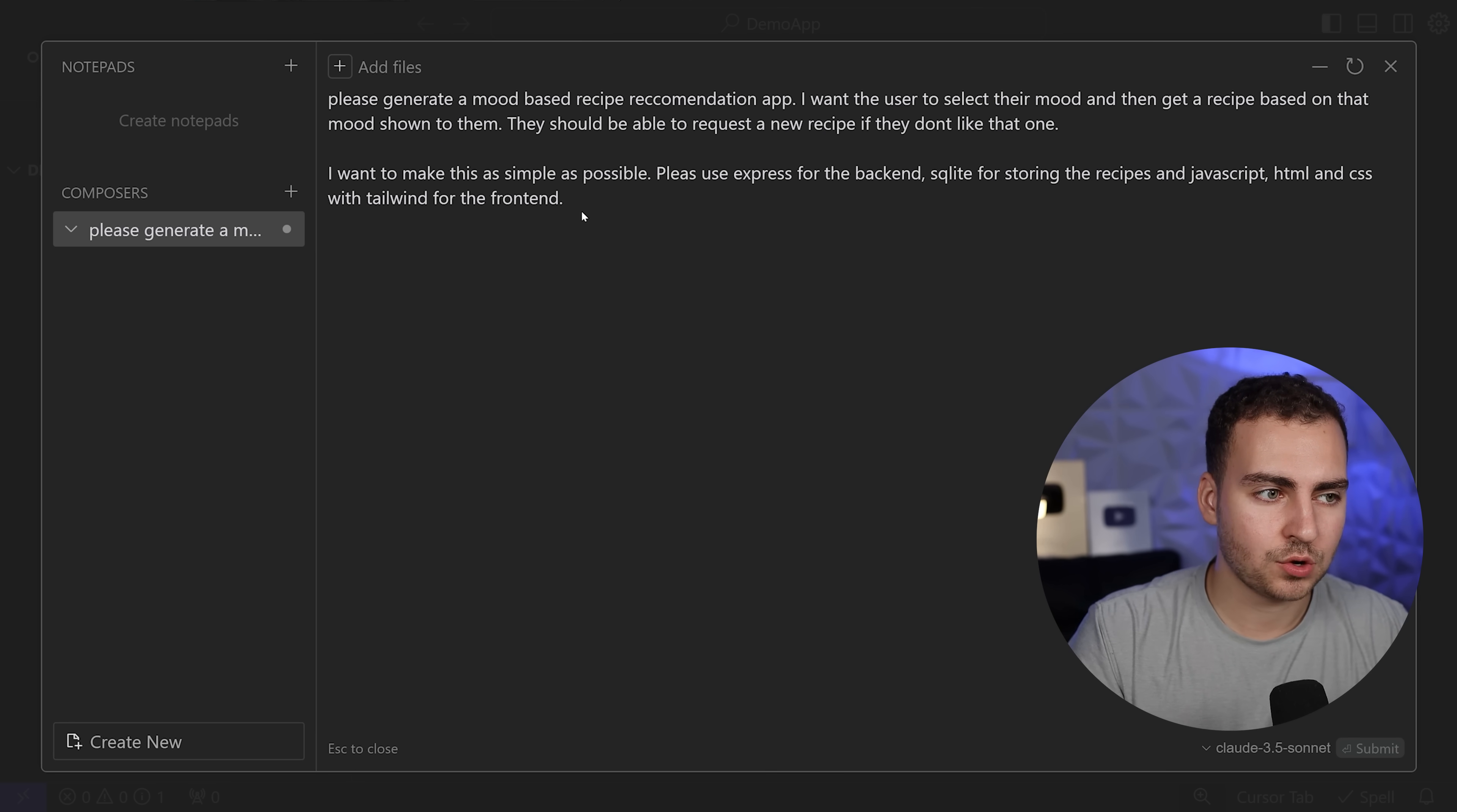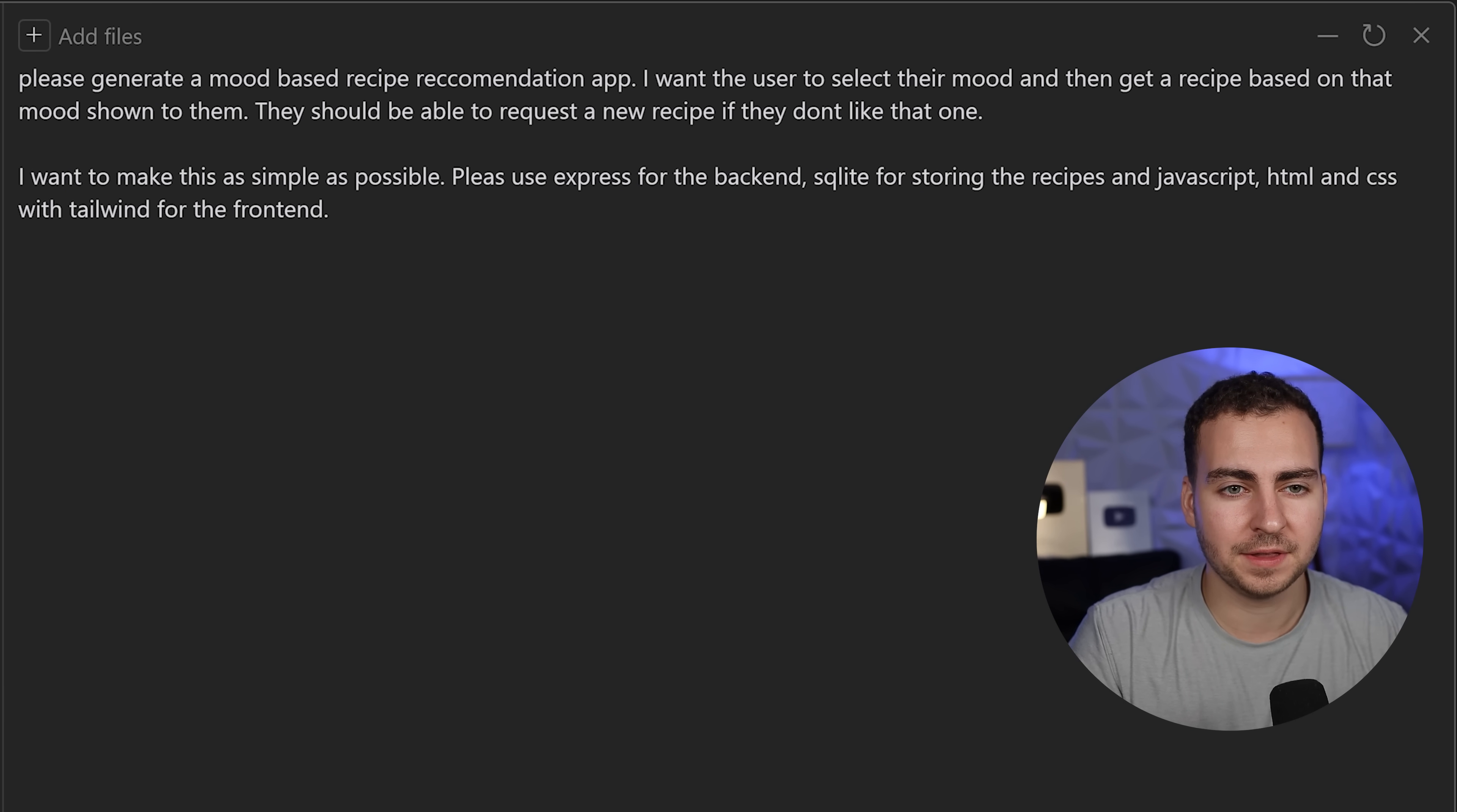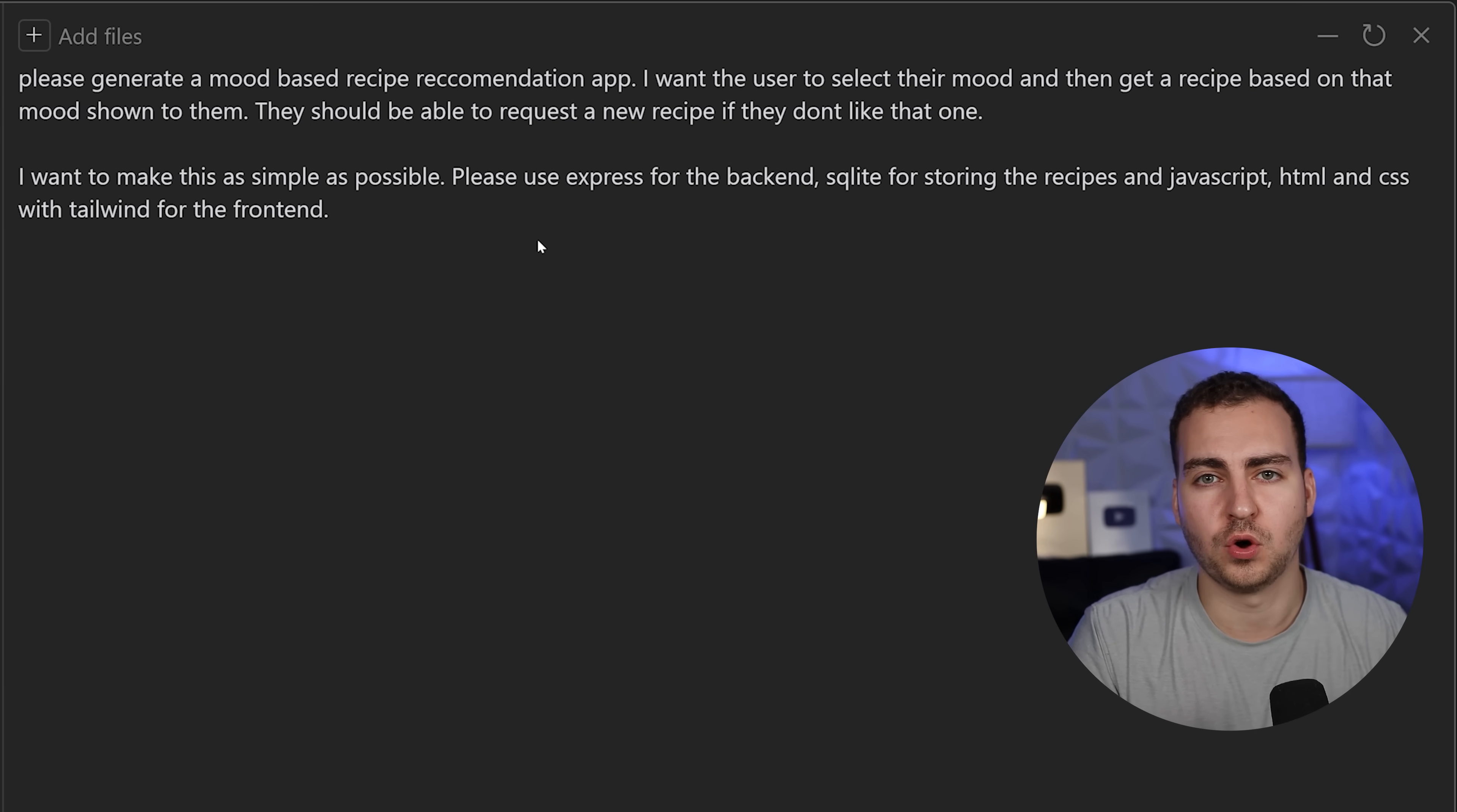I'm going to open the control panel so it's a bit larger. I'm going to ask it exactly what I want it to do. I've written a quick prompt here. The important thing is that I'm specifying exactly what I want and telling it what framework and languages I want it to use.